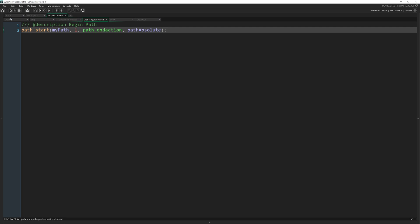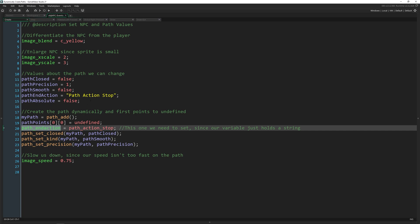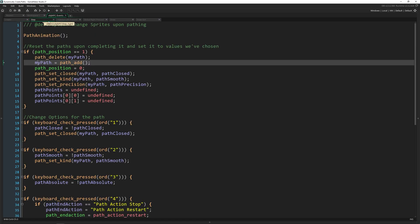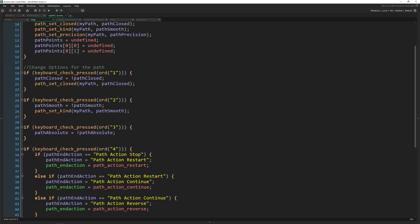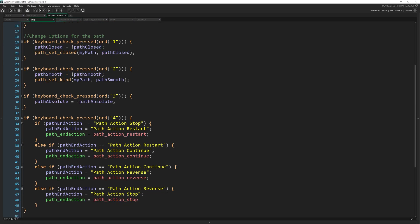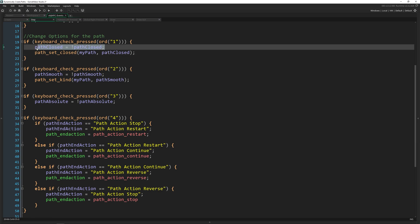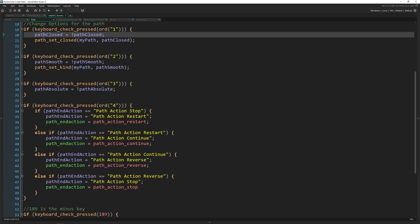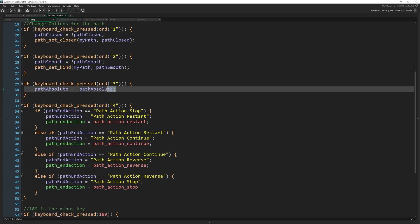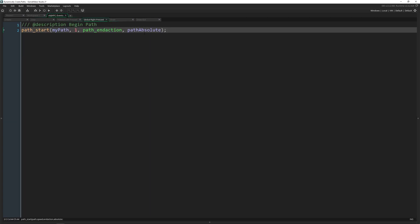And we've got variables for each one of those. So what I'm doing is when we're setting these in the step event, if you press one I'm setting this path_set_closed to the new value of path_set_closed. I'm just toggling this Boolean value. I'm not doing anything with the path absolute and not setting it here besides in this variable, because when we actually set it is right here.